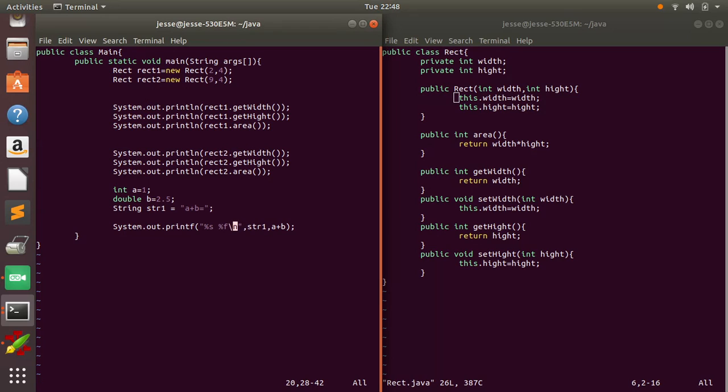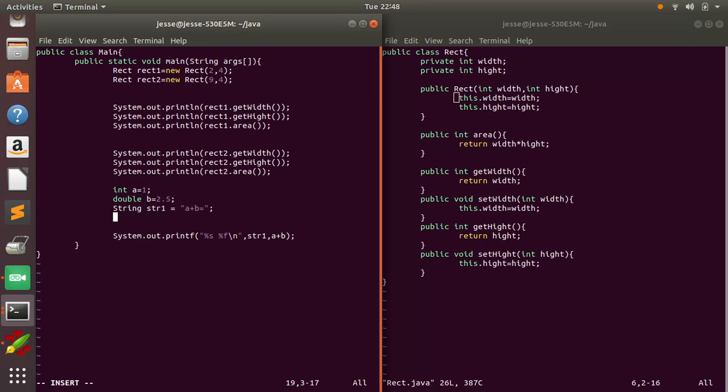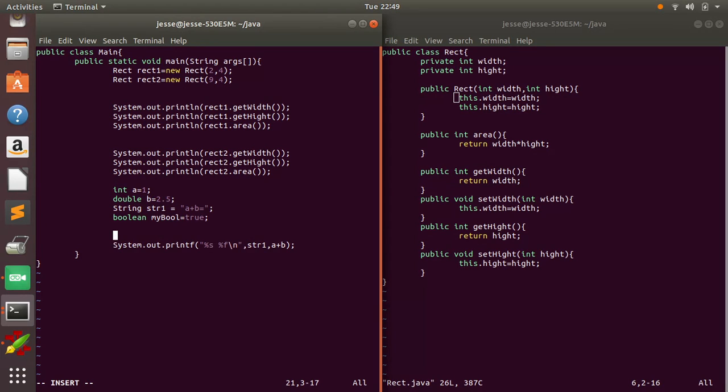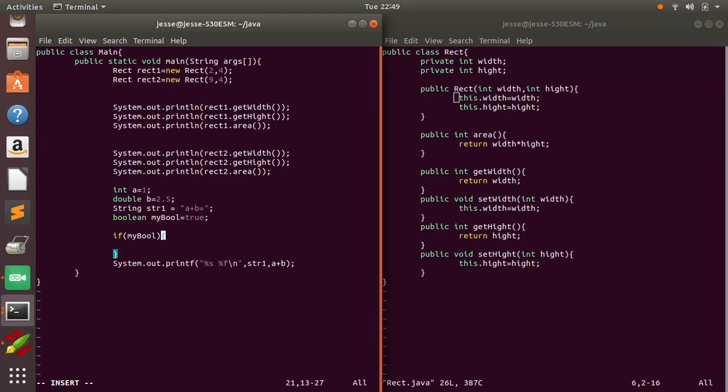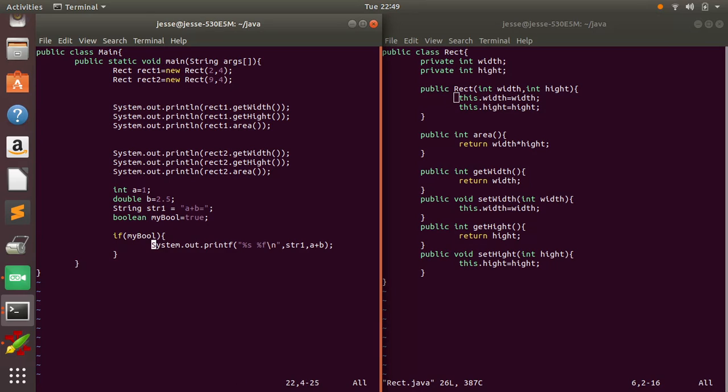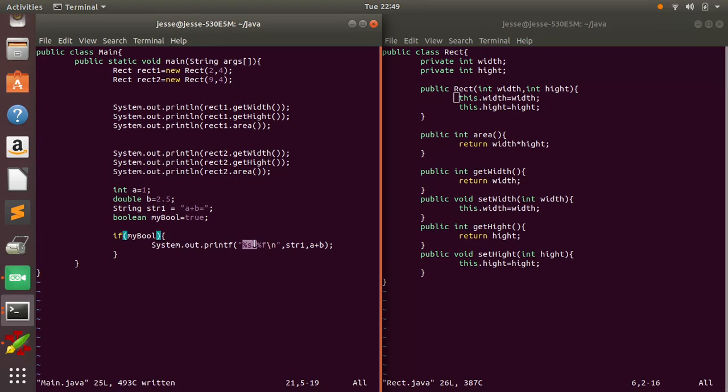So pretty much what we did here is we defined three types, an integer, double, and a string. We can do a boolean too. So this checks if the boolean is true. It will run this bit of code. In this case we put a string in there, and that will print off the string, and this will print off the double.